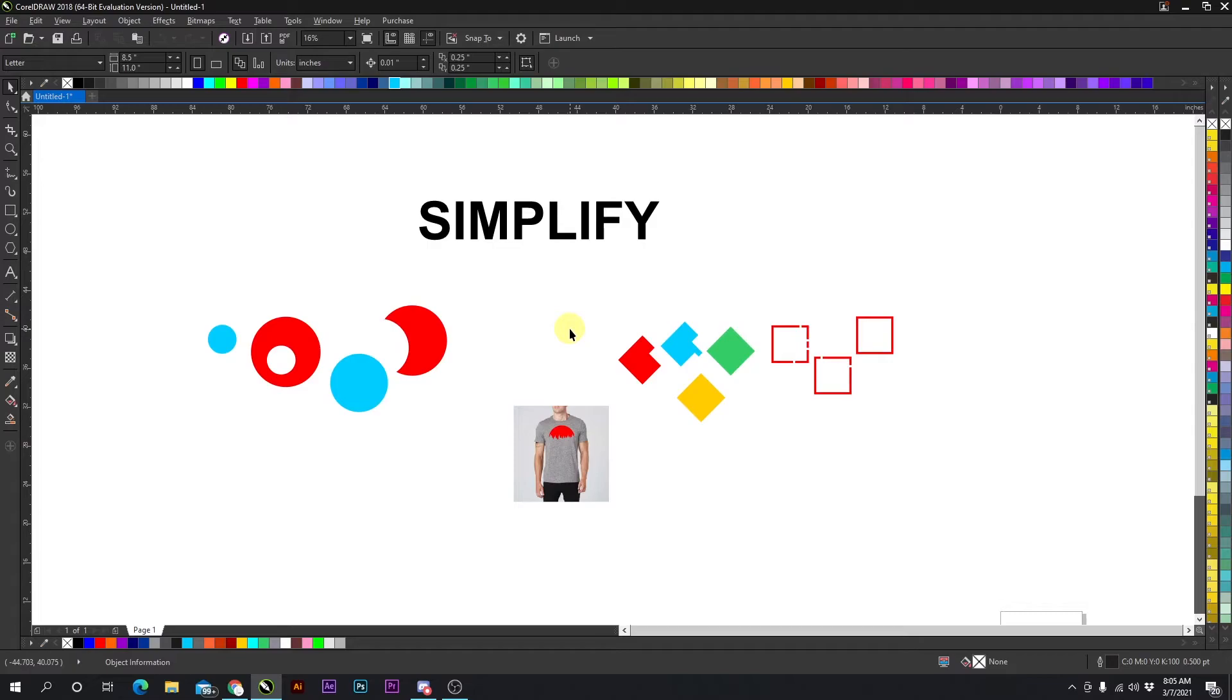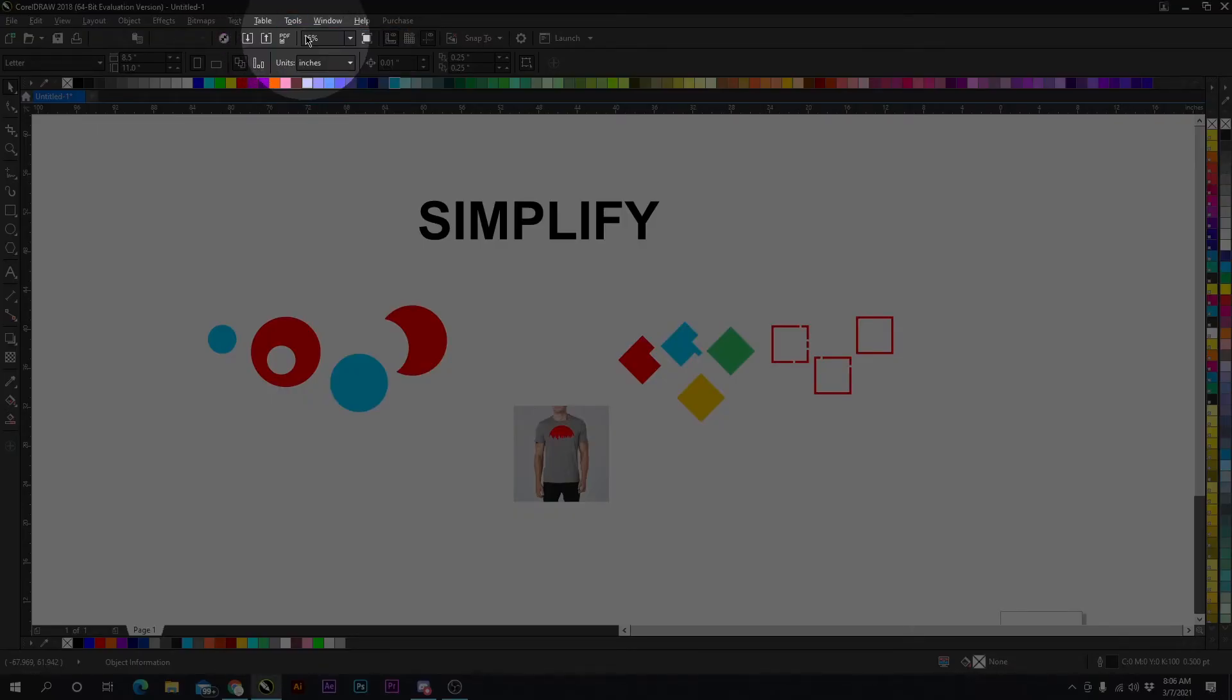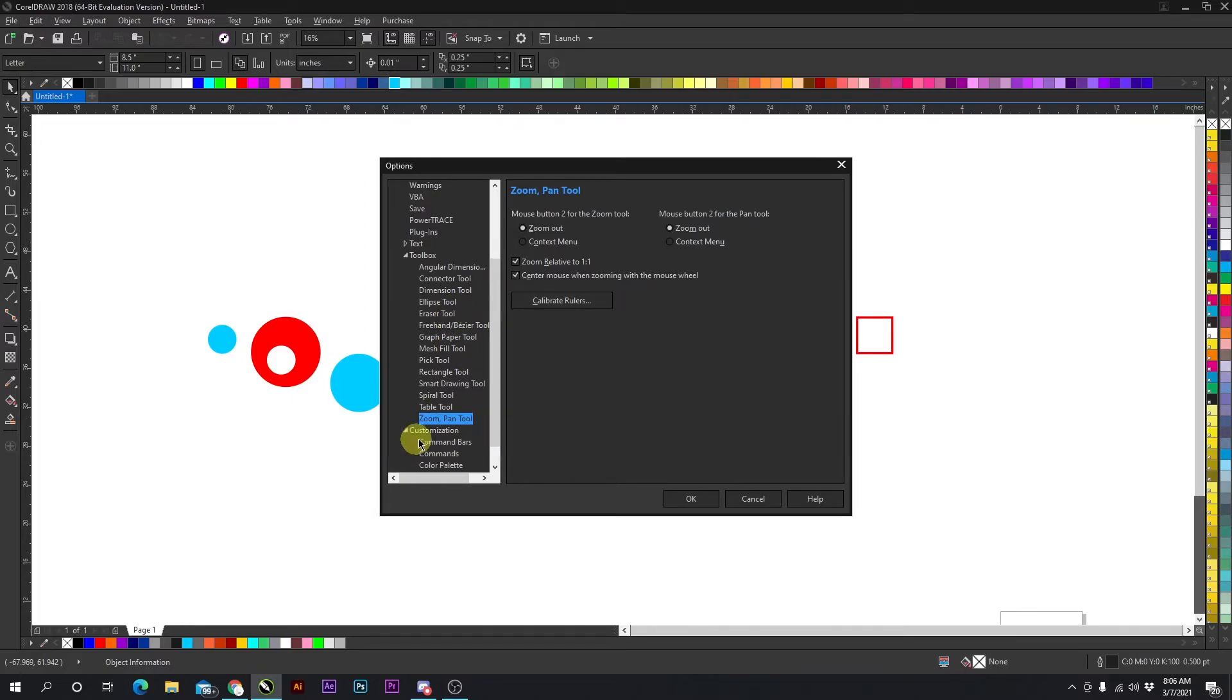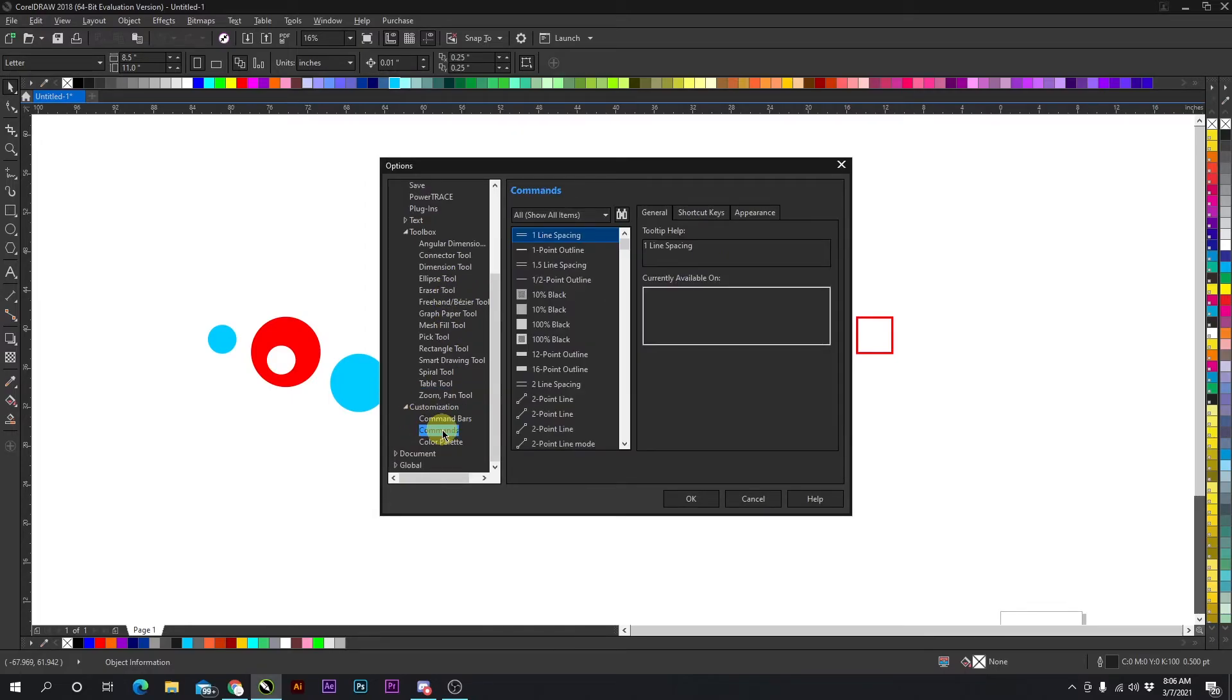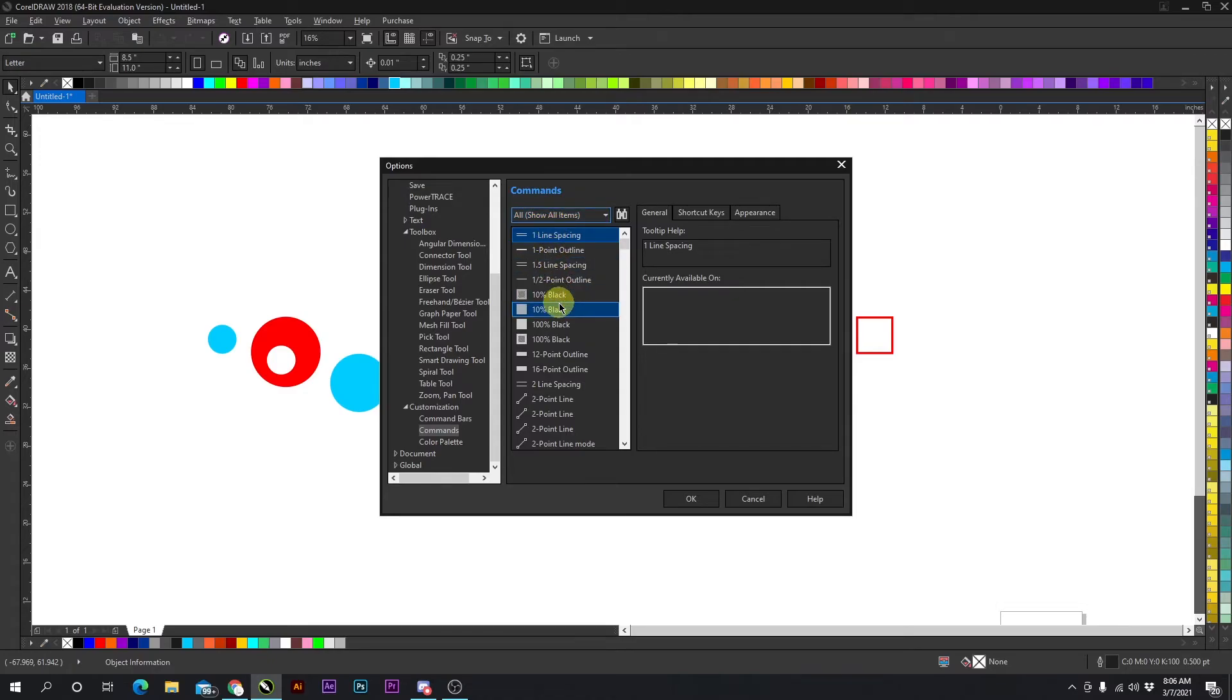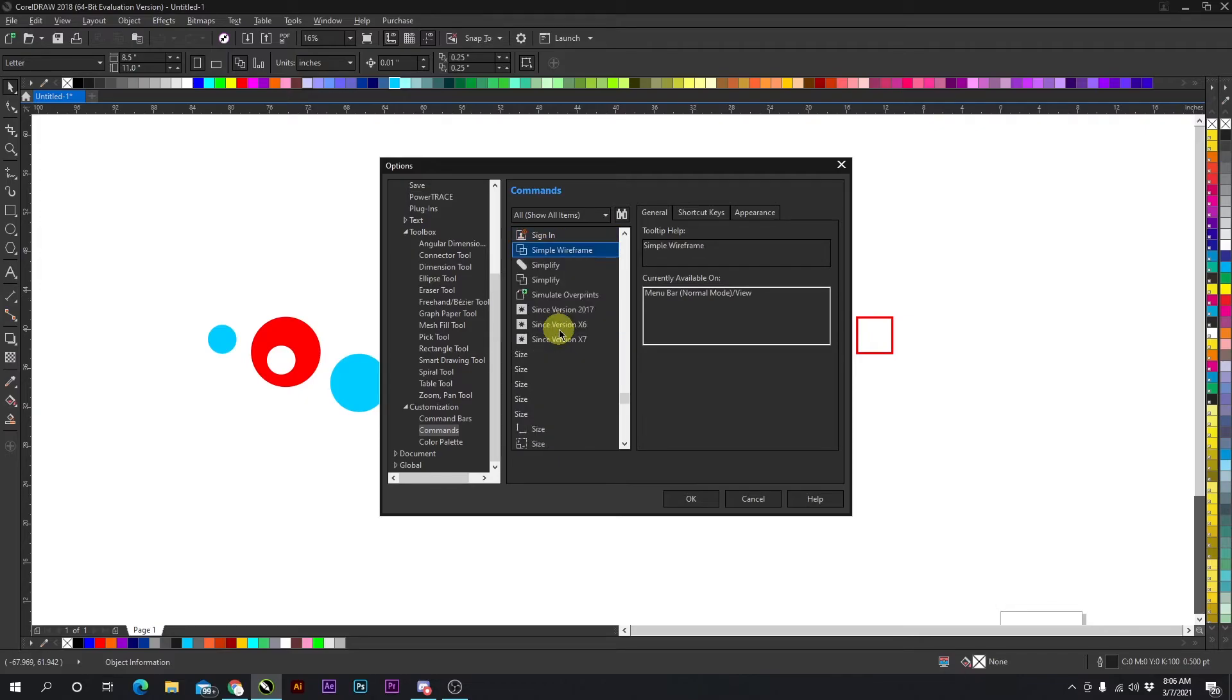Now to add a simplify hotkey, it's relatively simple. Just go up here to Tools, Options, and then we're going to go down to Customization, Commands. Then make sure this is selected to All and then click down here in the Other Tools and type in simplify.